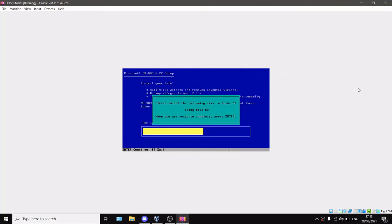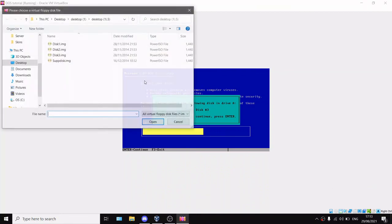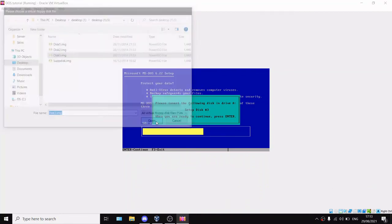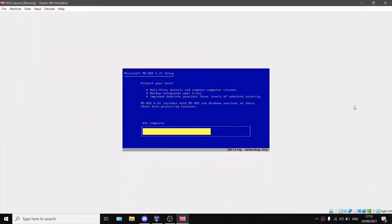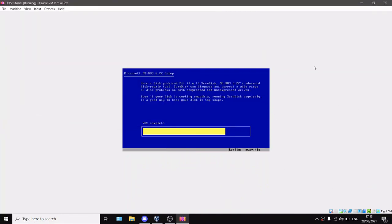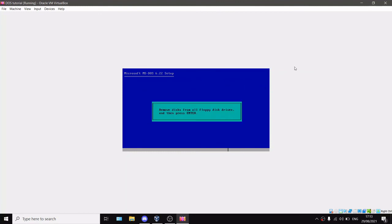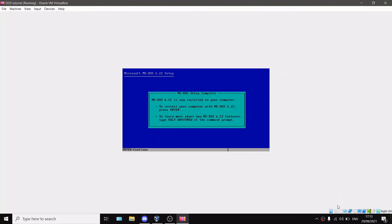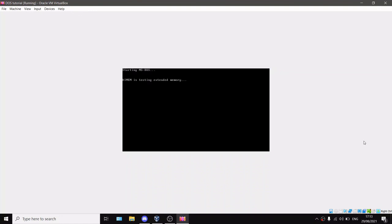You can just read through all of those. It'll say get disk three, so you just put in disk three. This is just really simple computer setup. Remove all disks from floppy drives and press Enter. MS-DOS setup complete. MS-DOS 6.22 is now installed on your computer. Press Enter. Starting MS-DOS. HIMEM is testing extended memory, and there you go, you boot into MS-DOS.